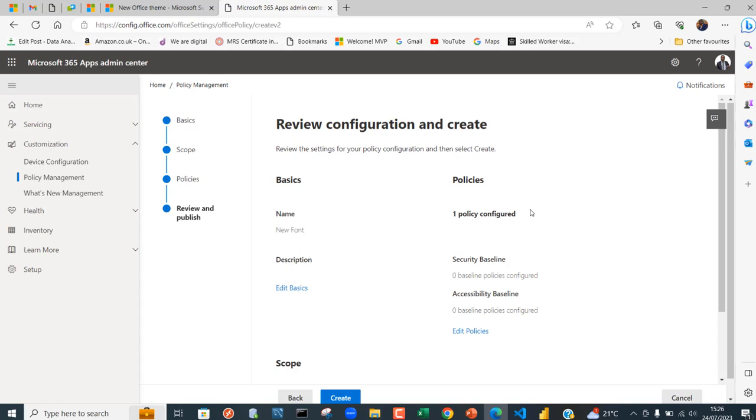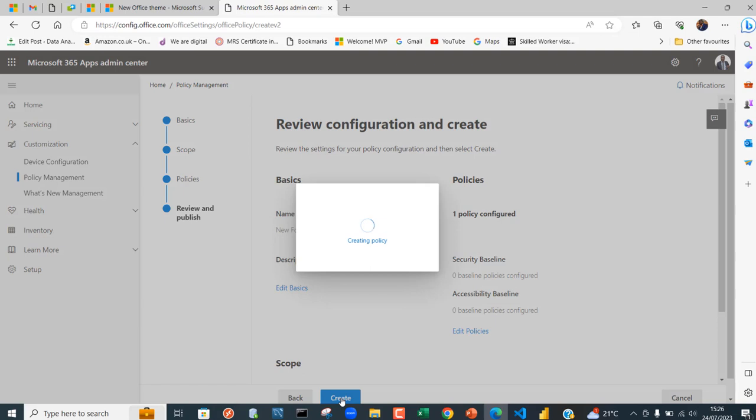We can go ahead and create. The name of the font is New Font, one policy configured, and you can see whatever description we have specified. Finally just go ahead and click Create.